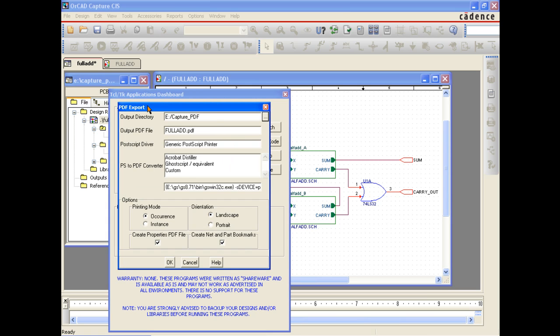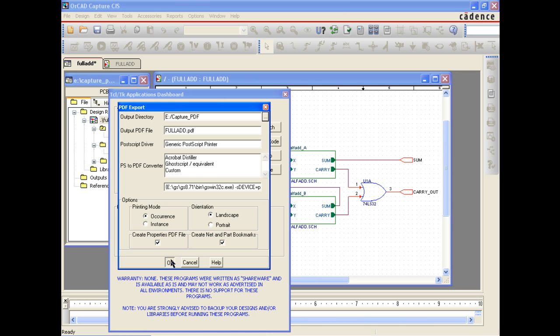You will see a PDF export screen, which allows you to set up your preferred output directory, file name, Postscript driver, and PDF converter. You also have a number of options to define how the PDF will be generated, including landscape or portrait mode, create net and part bookmarks, and the option to generate a separate part properties file which can cross-probe with the PDF schematic drawing.